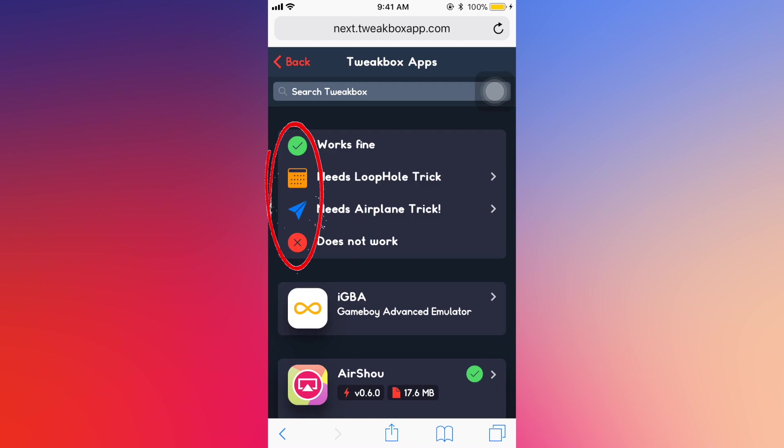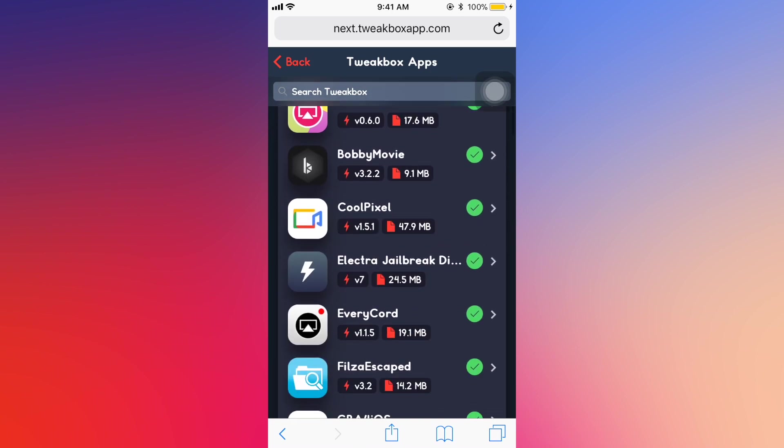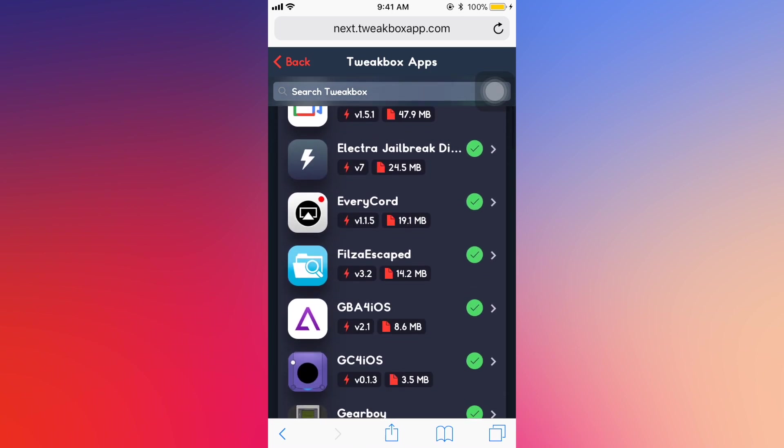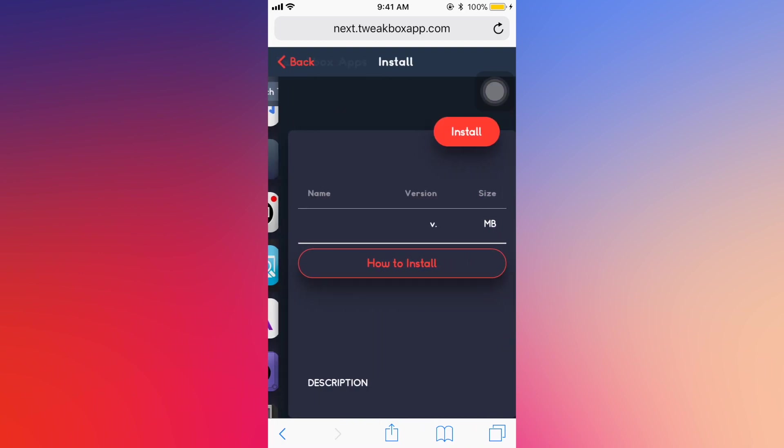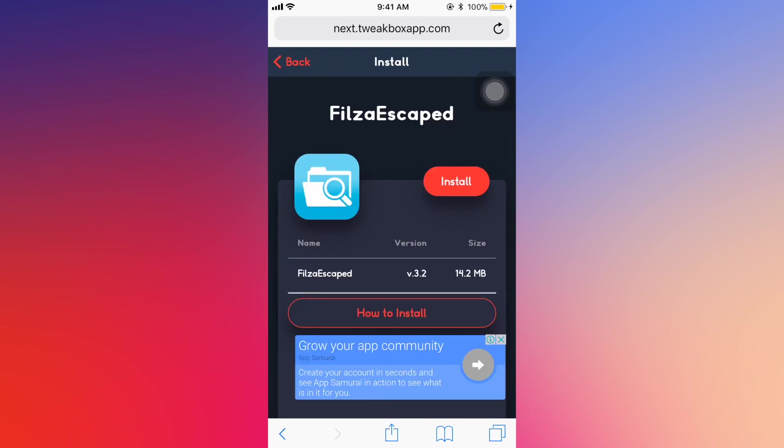When you're on that page, please scroll down and find the application named Falza Escaped. Click it, click on install.